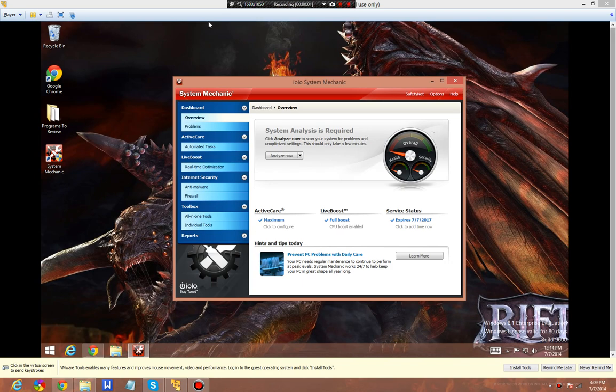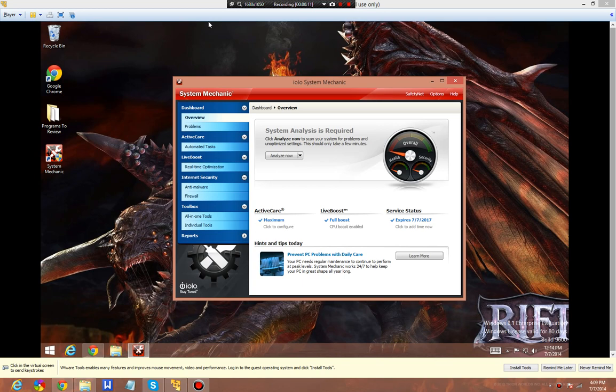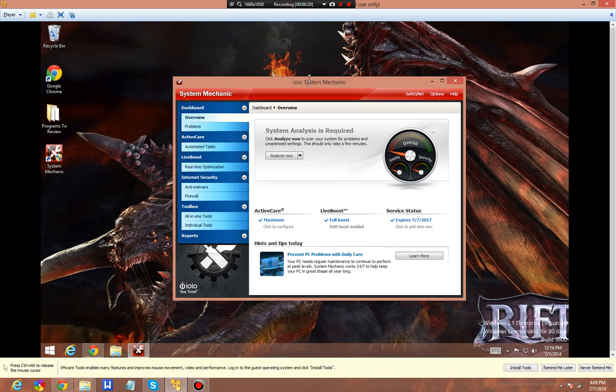Hello everyone, this is Connor from thedlexposition.com. Today we're looking at iOLO System Mechanic. It's basically an all-in-one PC optimization tool, very similar to Advanced System Care. The company claims that it has more tools and more useful tools than Advanced System Care.